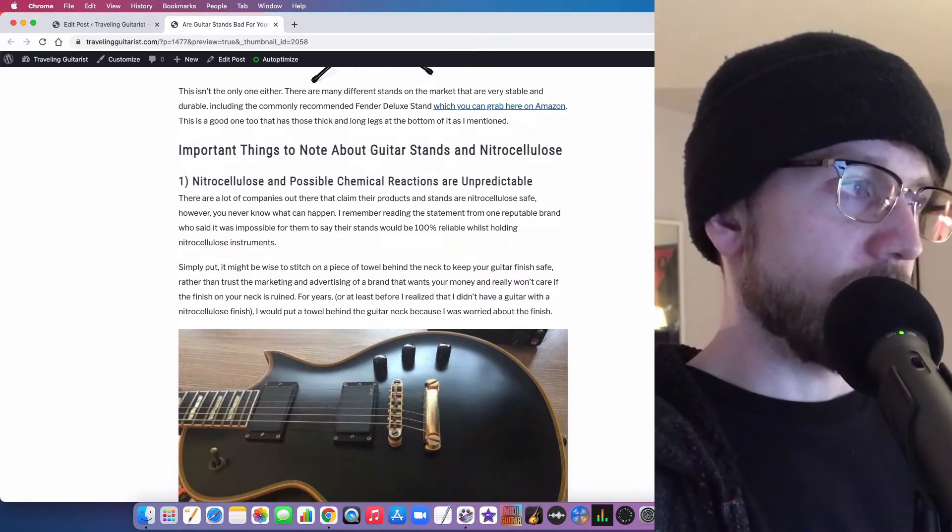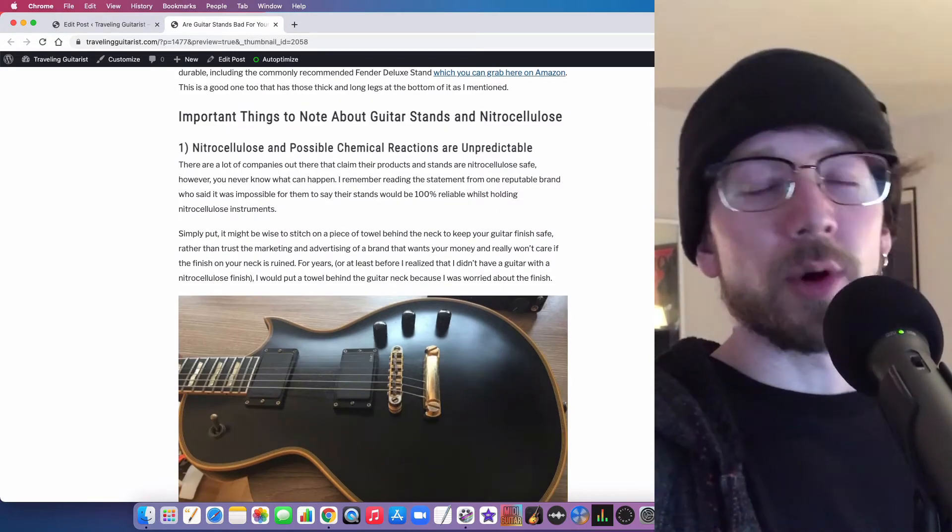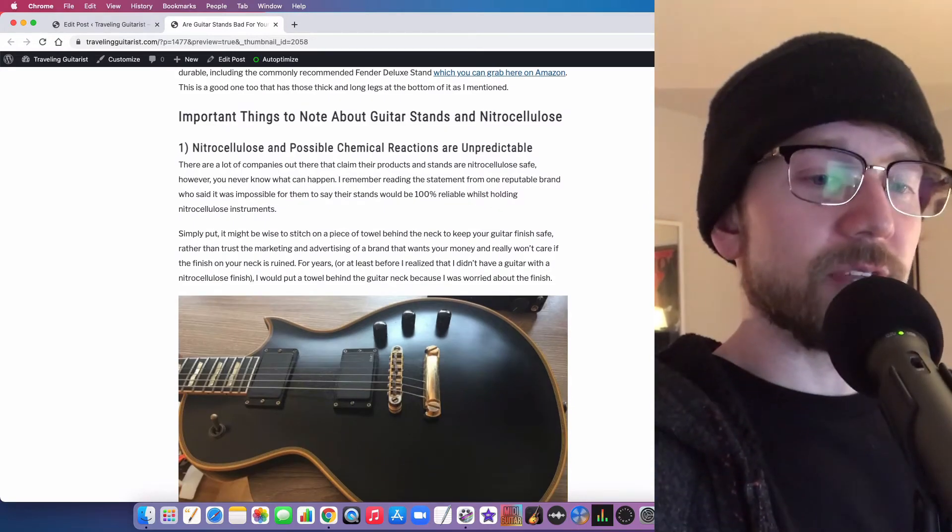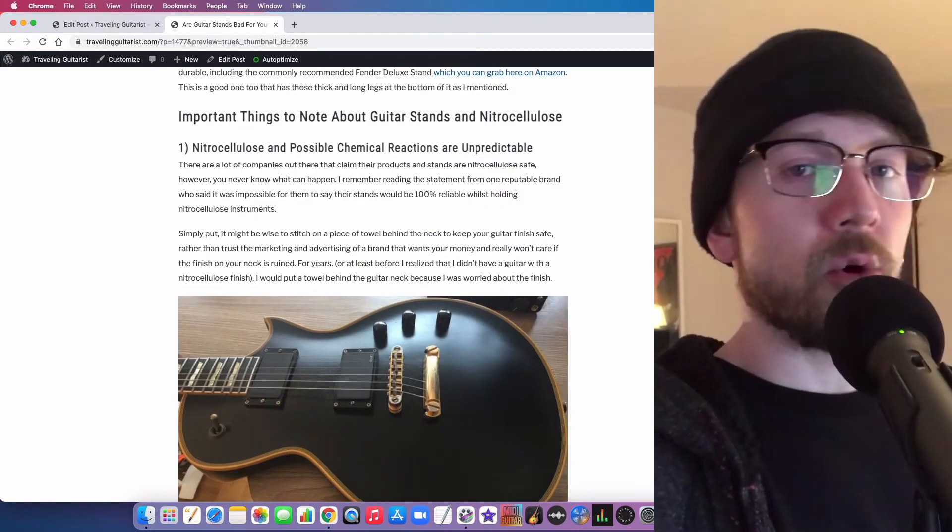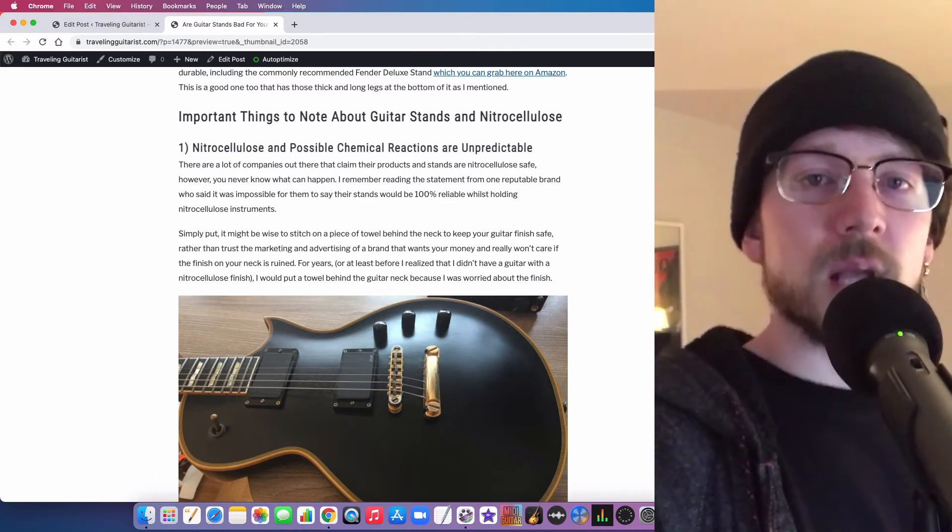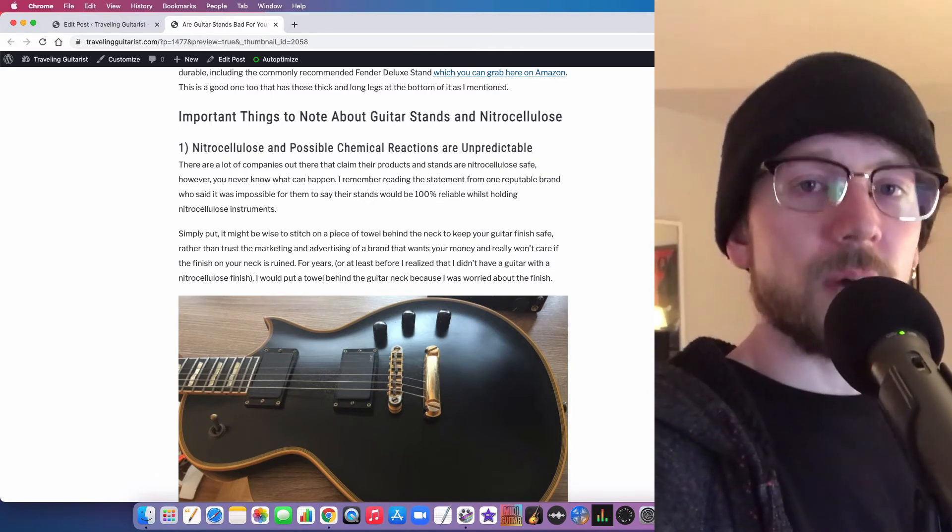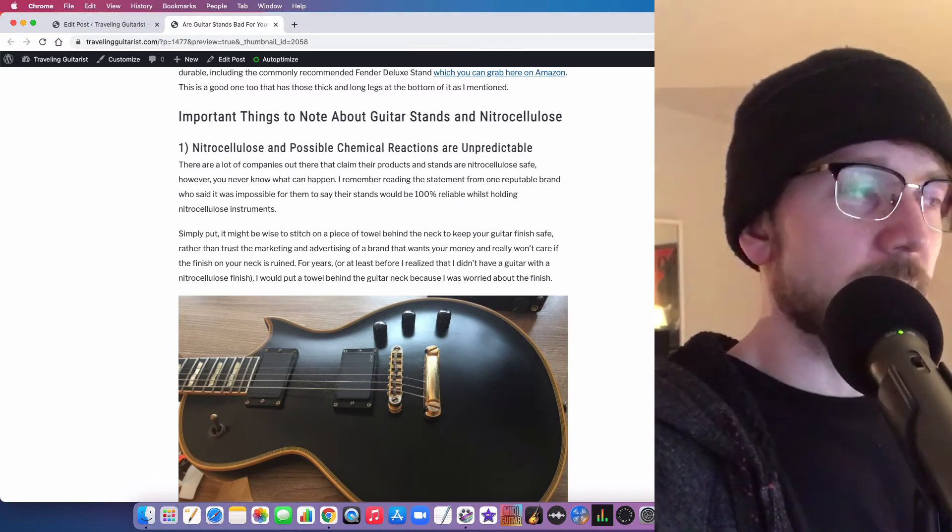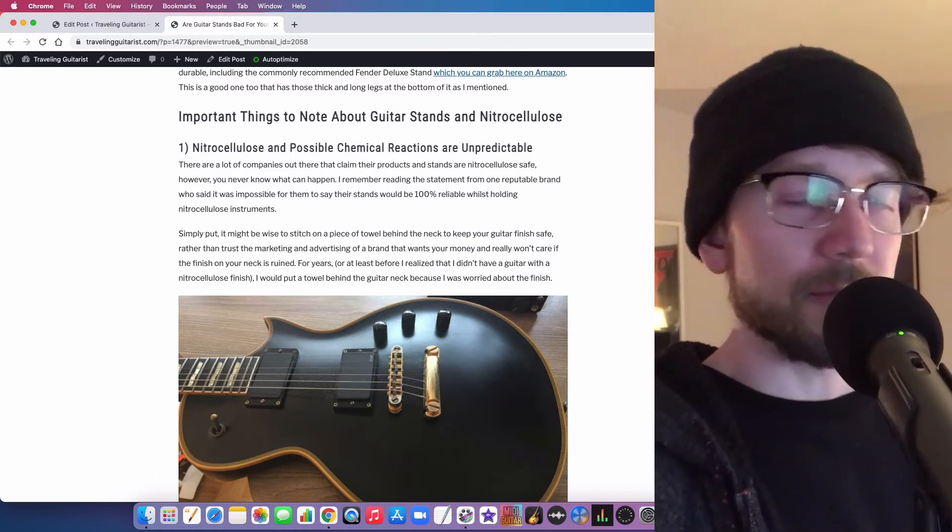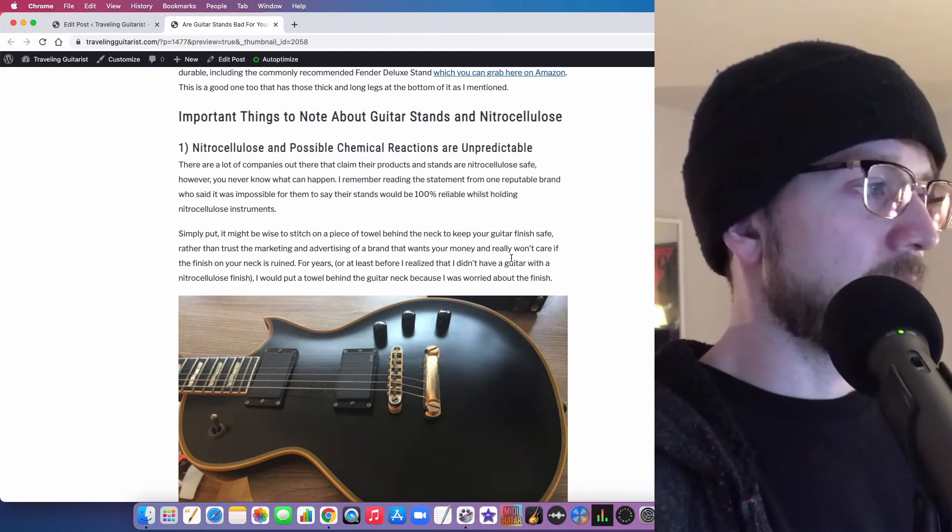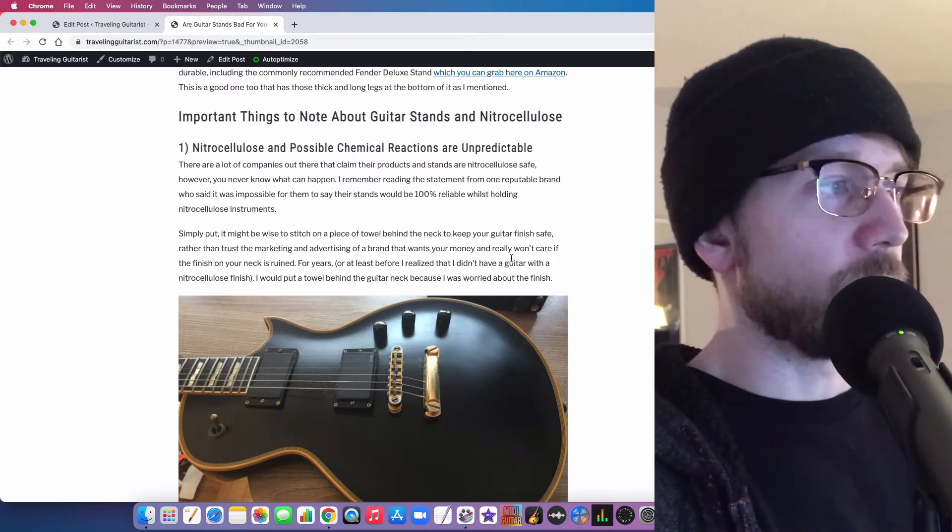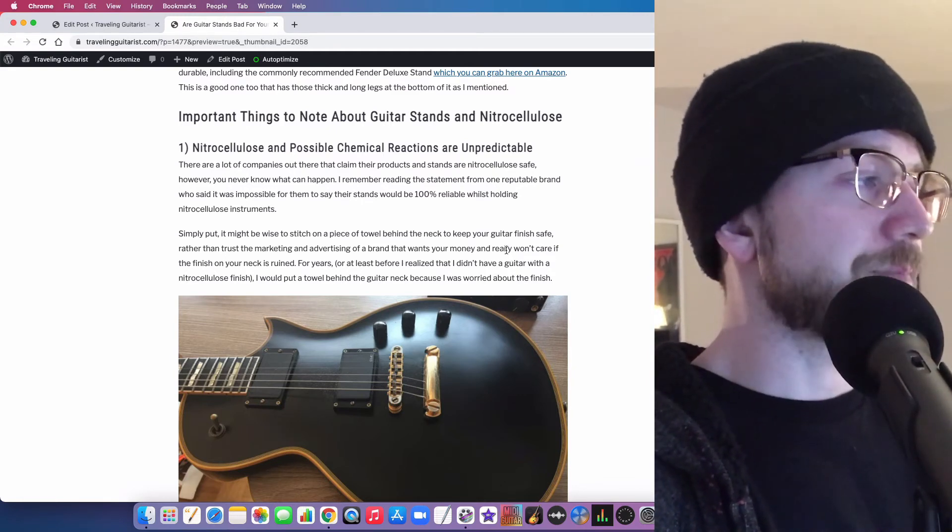Otherwise you're going to pay for it in some way. You're going to pay for it in convenience, annoyance. There's going to be some way that you're going to pay for that discrepancy between the value and what you paid.